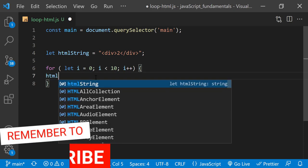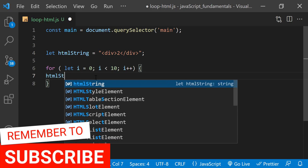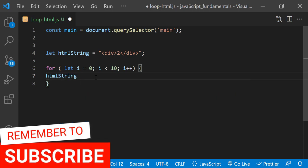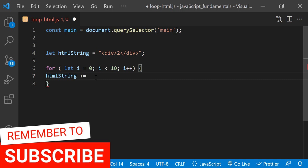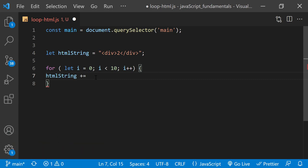I'll type htmlString addition assignment operator. I'll assign a template literal so that I can insert the value of the i variable into the string output.